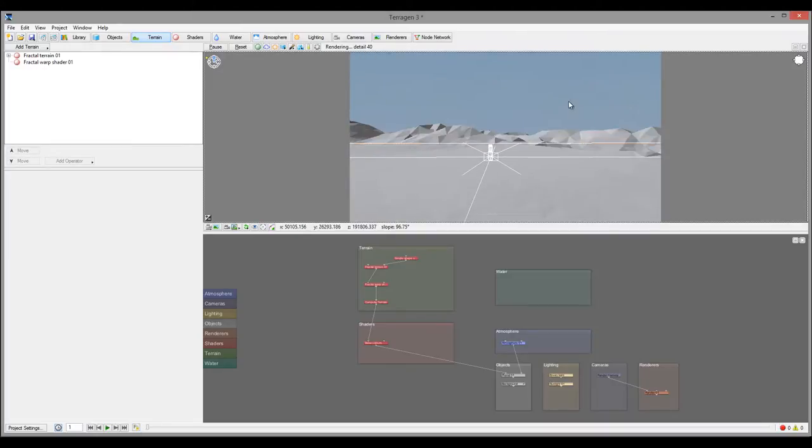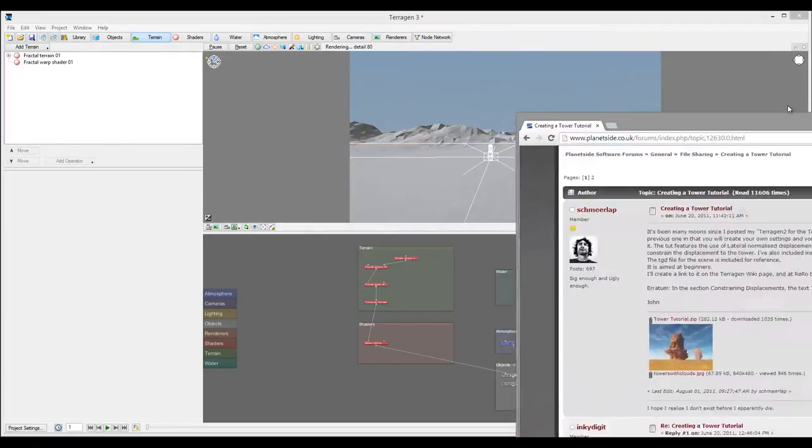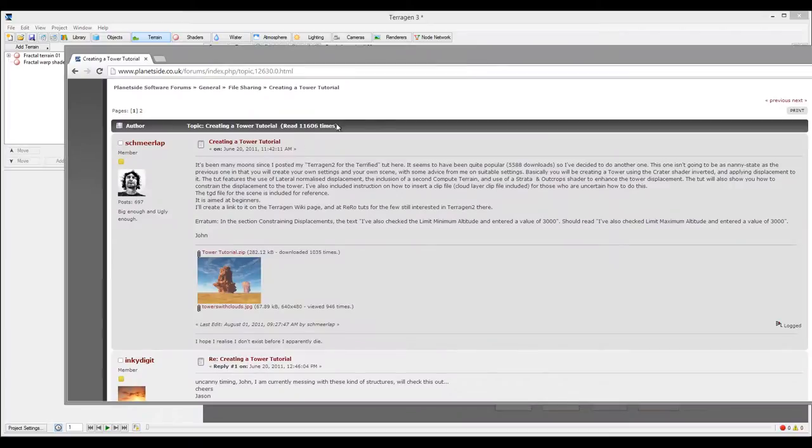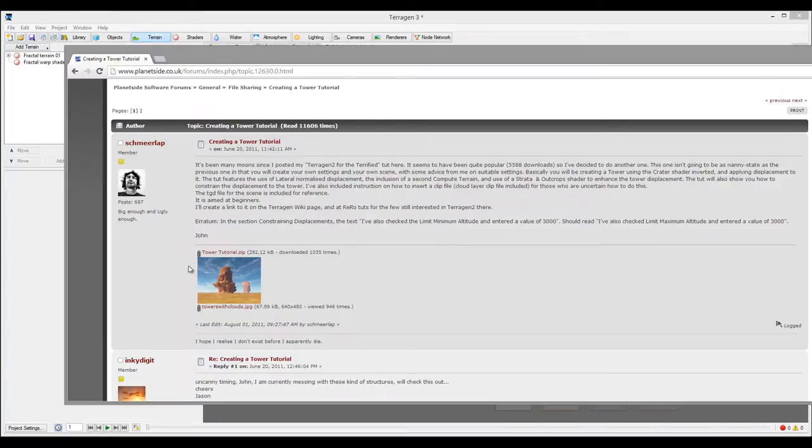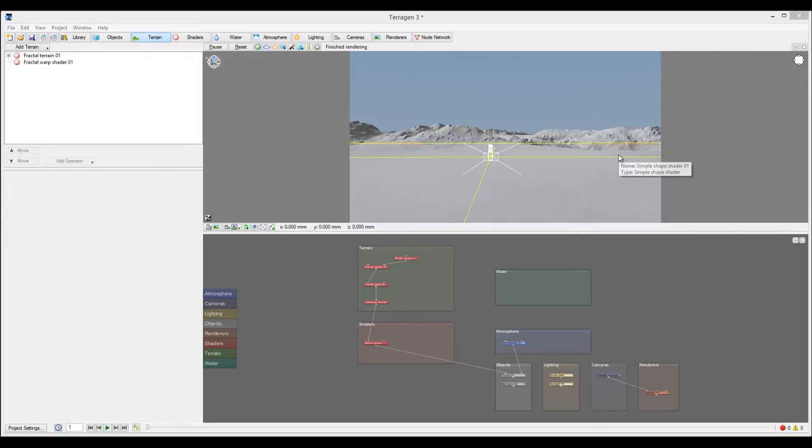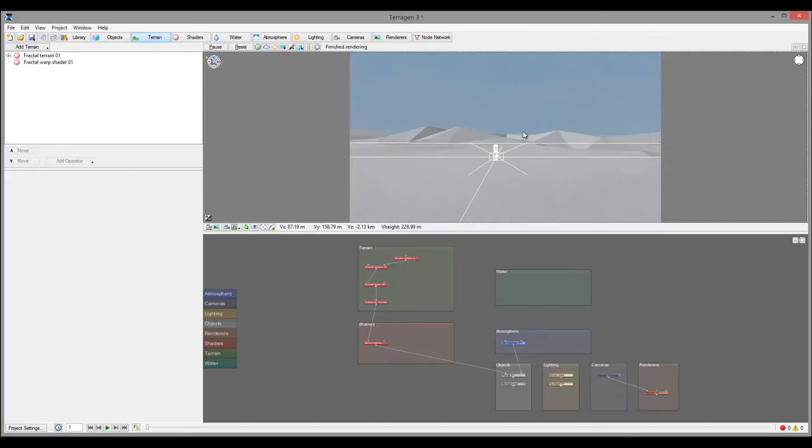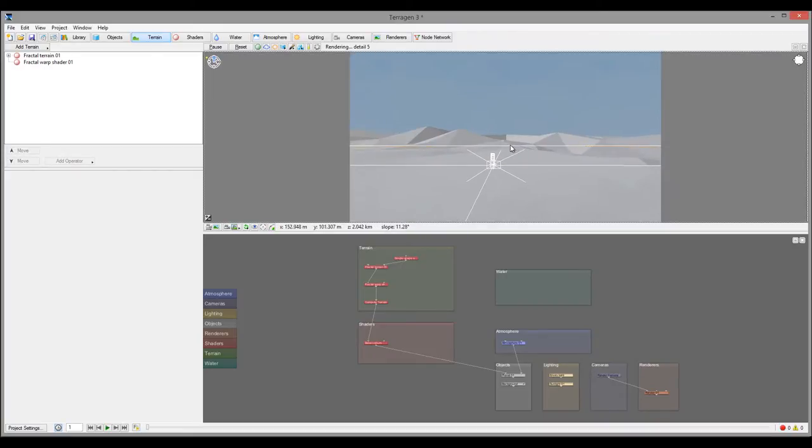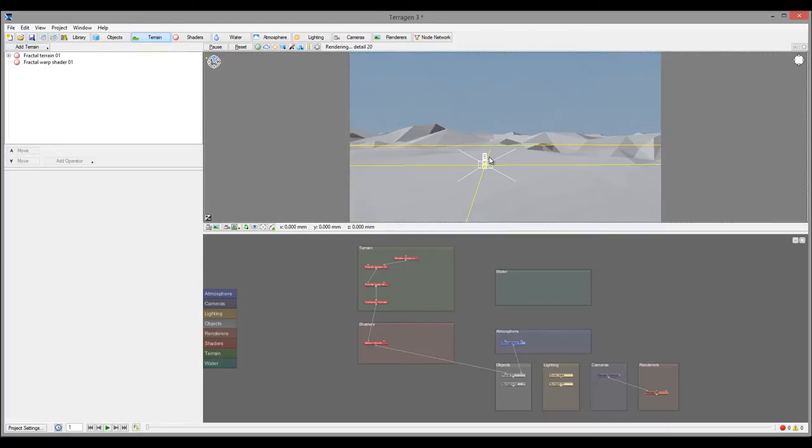Before we do this, I want to say the part of this tutorial was greatly inspired by Shmere Lab, a user from the TerraGen forum. He had a great tutorial about how to create towers, and one of the techniques that he was using there I'll be utilizing in our tutorial, mostly how he created the tower. We did look at some of those properties similar in other tutorials, but I think we'll use a little bit more in this tutorial.